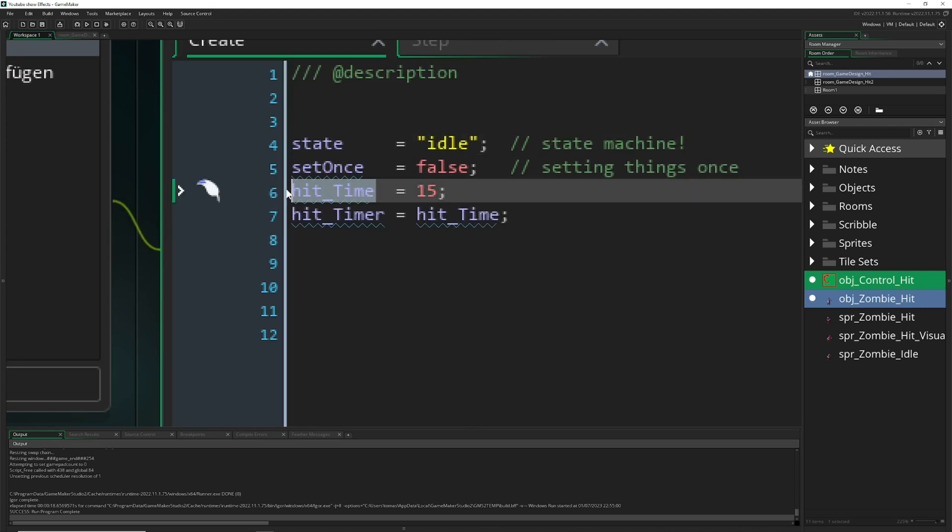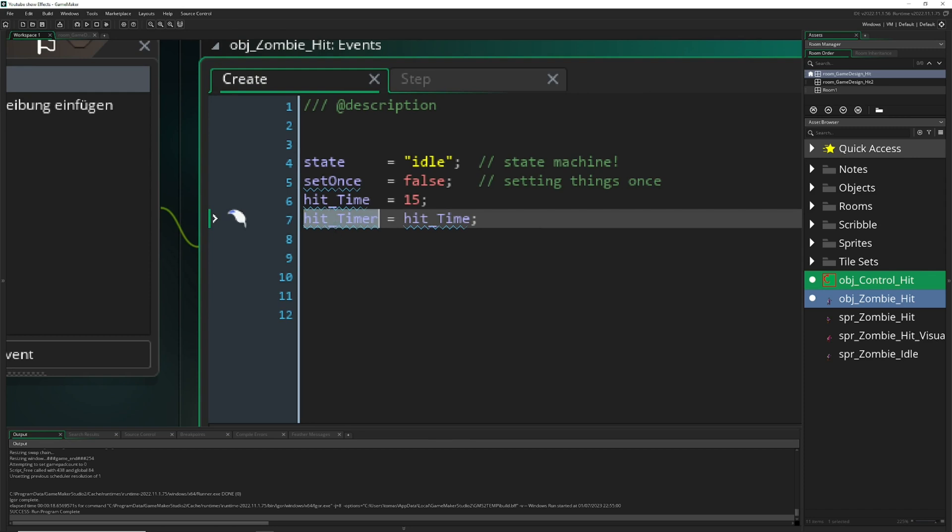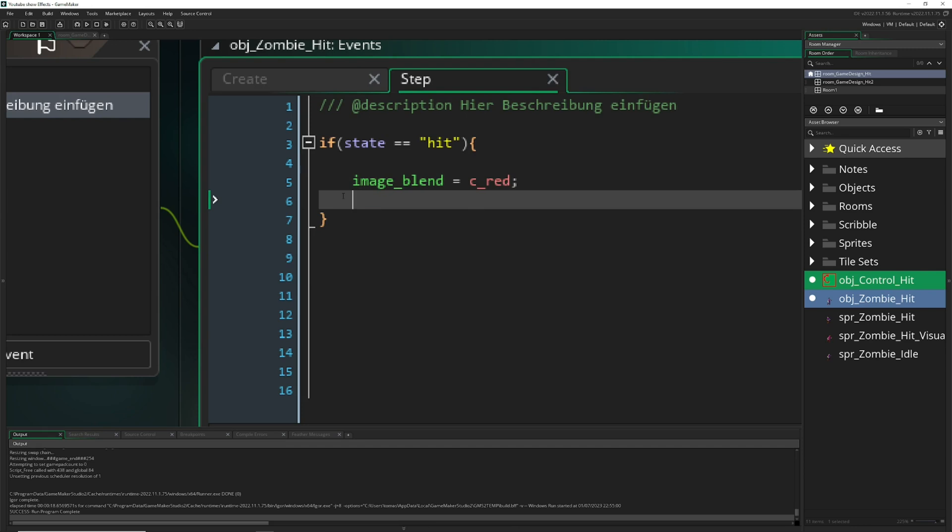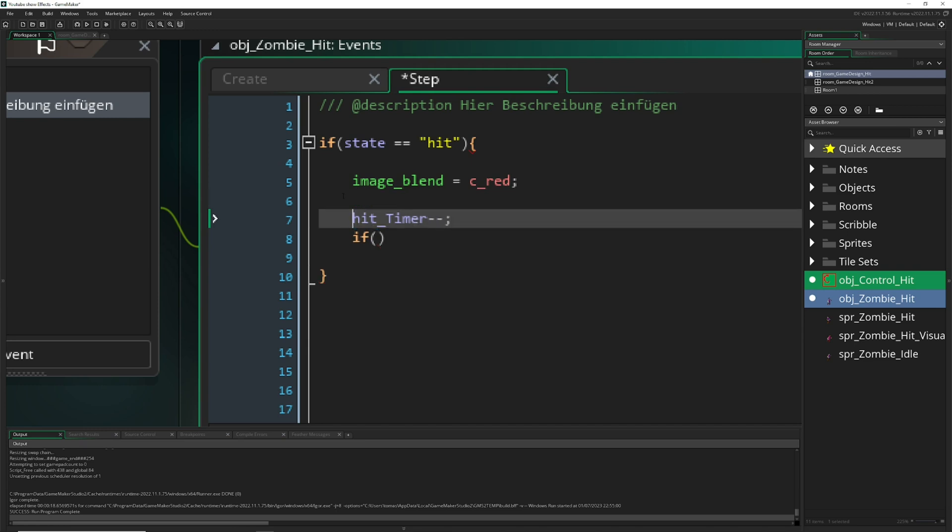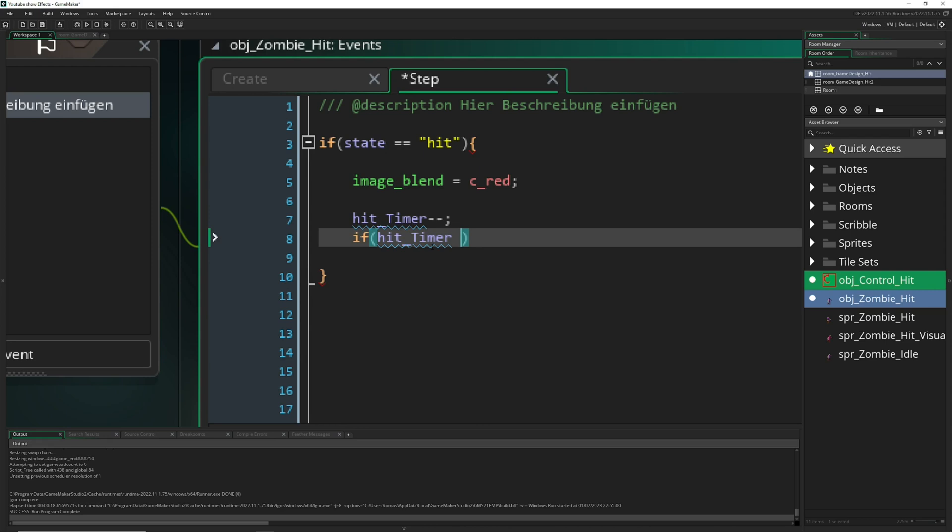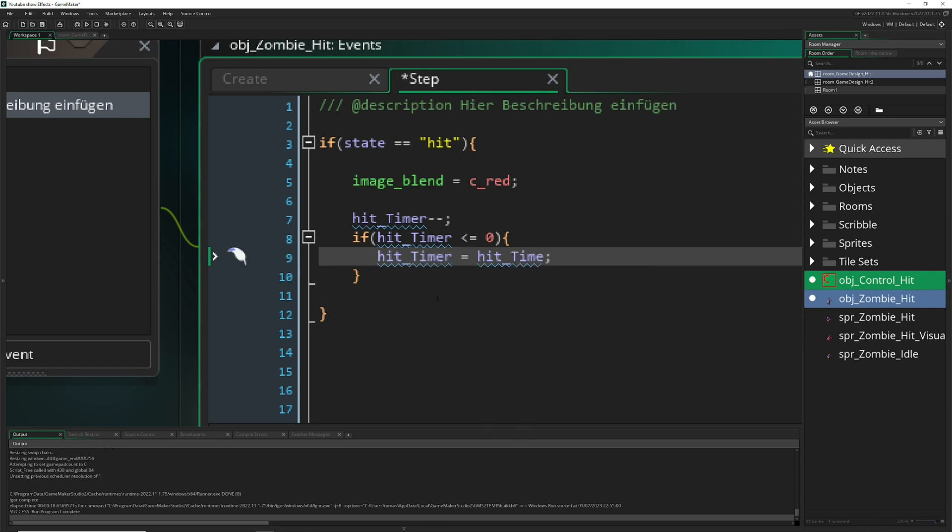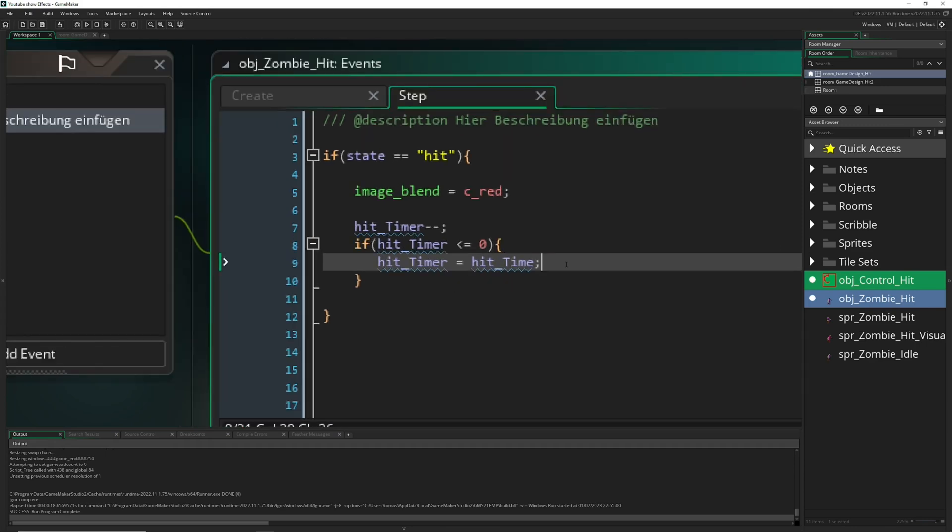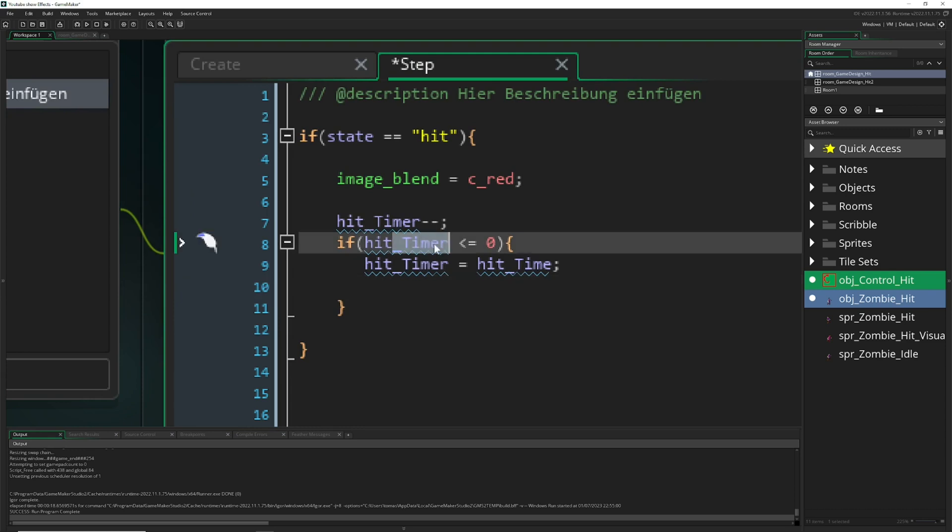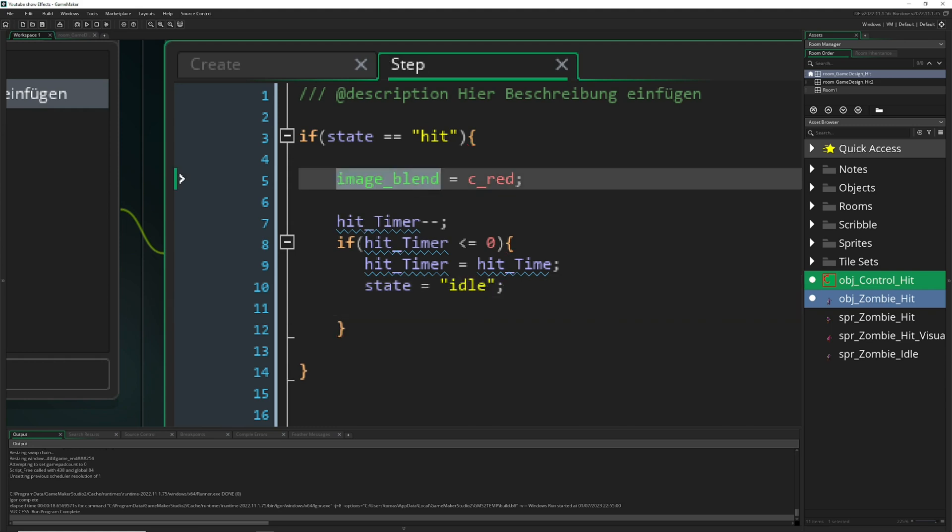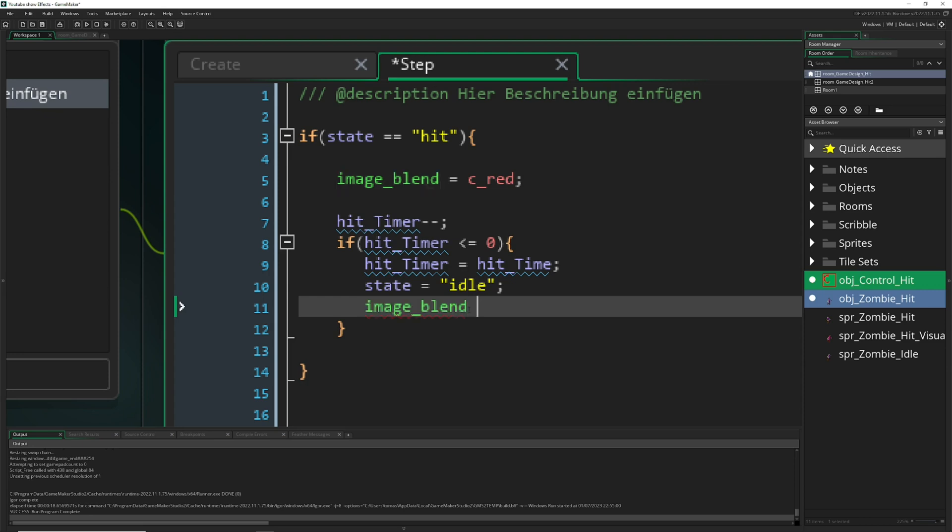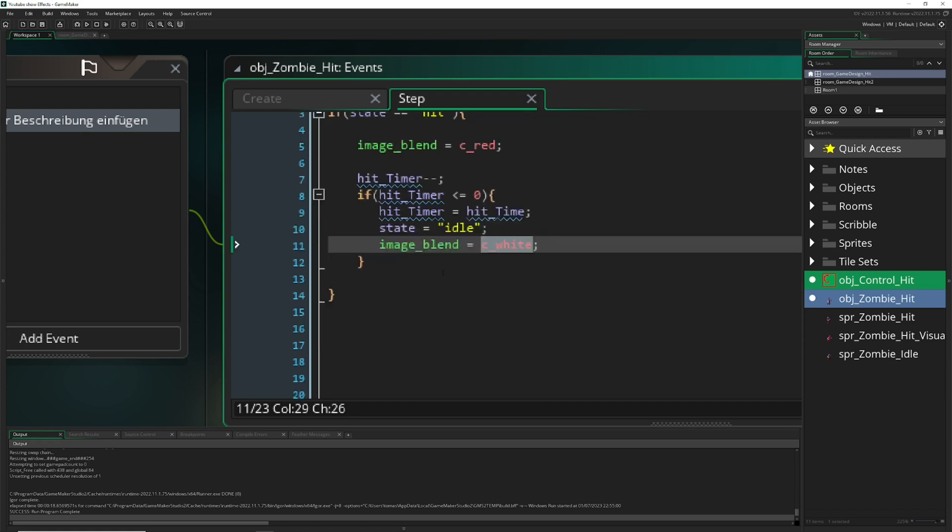Therefore we have a frame time which we run down. We have a hit timer for 15 steps, run this dude down. Once the timer has run down, smaller or equal to zero, we reset the timer. We'll post the code in the description below so you can copy paste it. Once the timer has been reset we say our state is once again being idle. Our image blend should be reset. Therefore we say see white to the original, no blending. Original colors are being used.